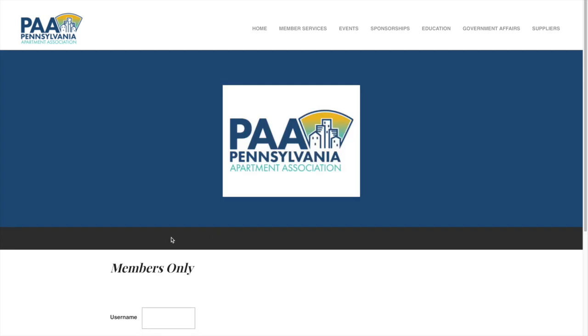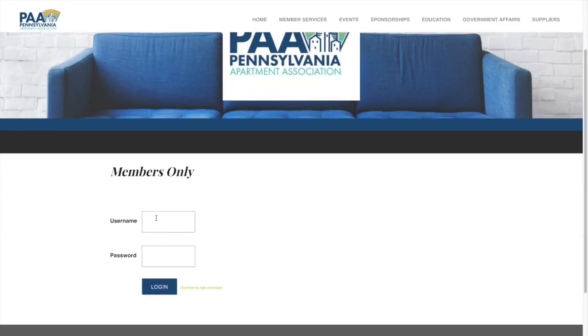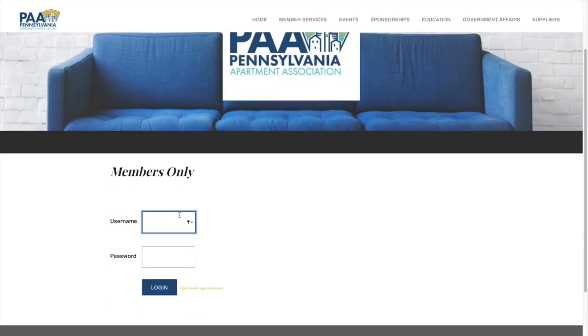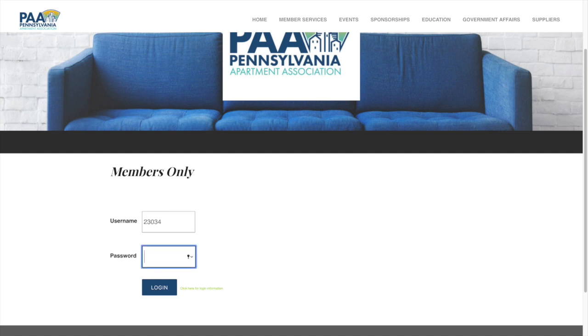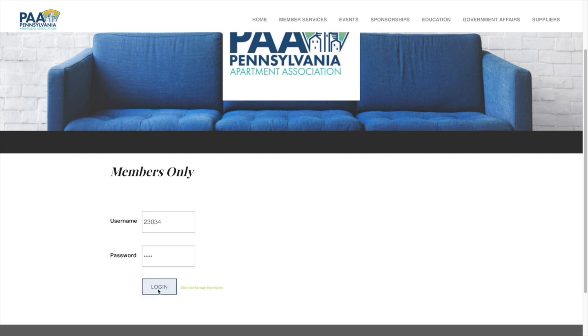Here you'll put your username, it's usually a five-digit number, or your email address and then of course your password. Afterwards click login and wait until it logs you in.